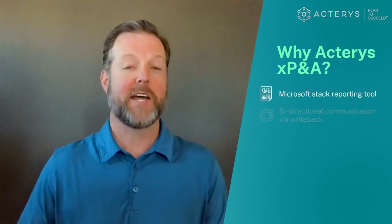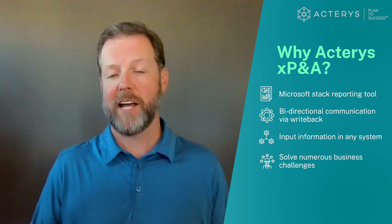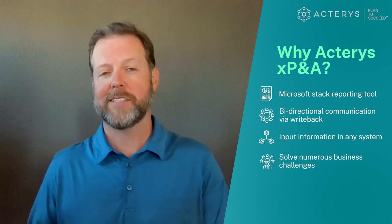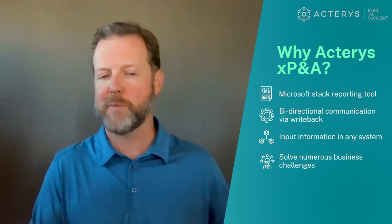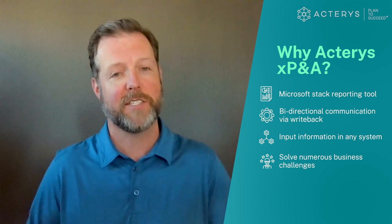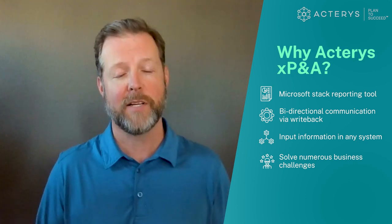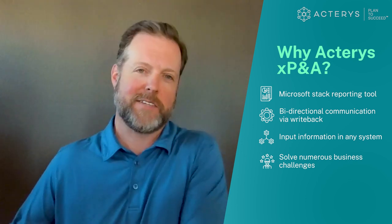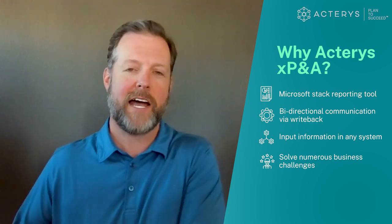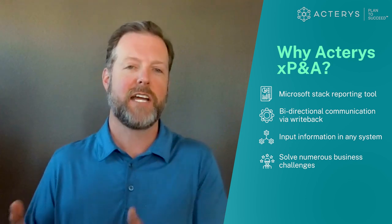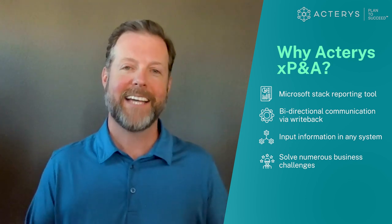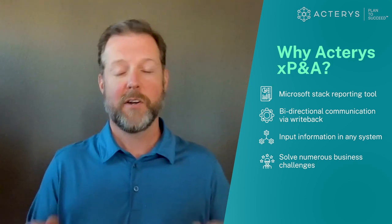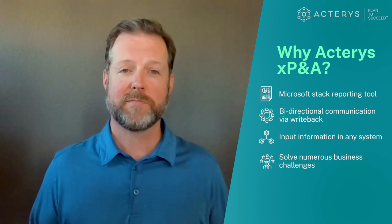As you've seen with this simple example, we've demonstrated how Acteris not only brings together all the disparate information from source systems and puts it into a staging layer environment, but also activates the Microsoft stack to alter, change, collaborate, and edit that information without affecting your source systems.